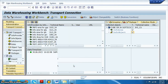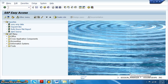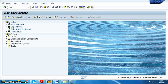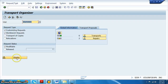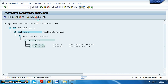Once done, we go to transaction AC09 — the Transport Organizer — or AC10, to move objects from development to quality, and from quality to production. For releasing, we go to AC09. We can see the two request numbers there; we select the request number and click the truck button to release.